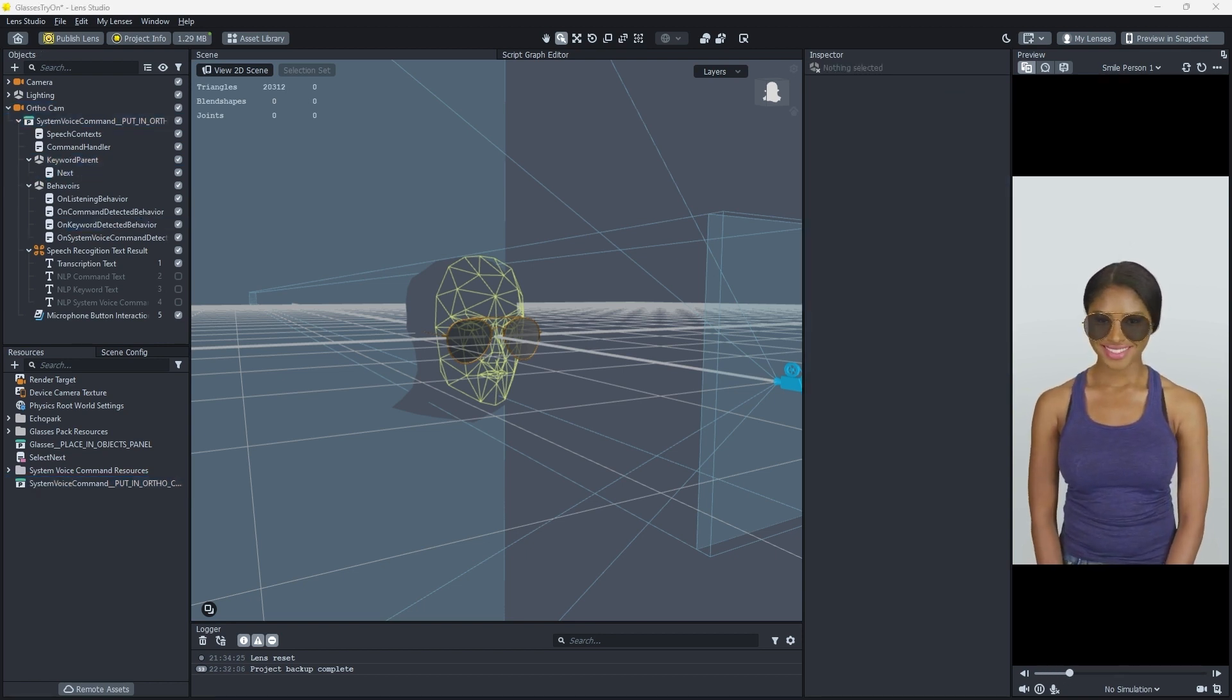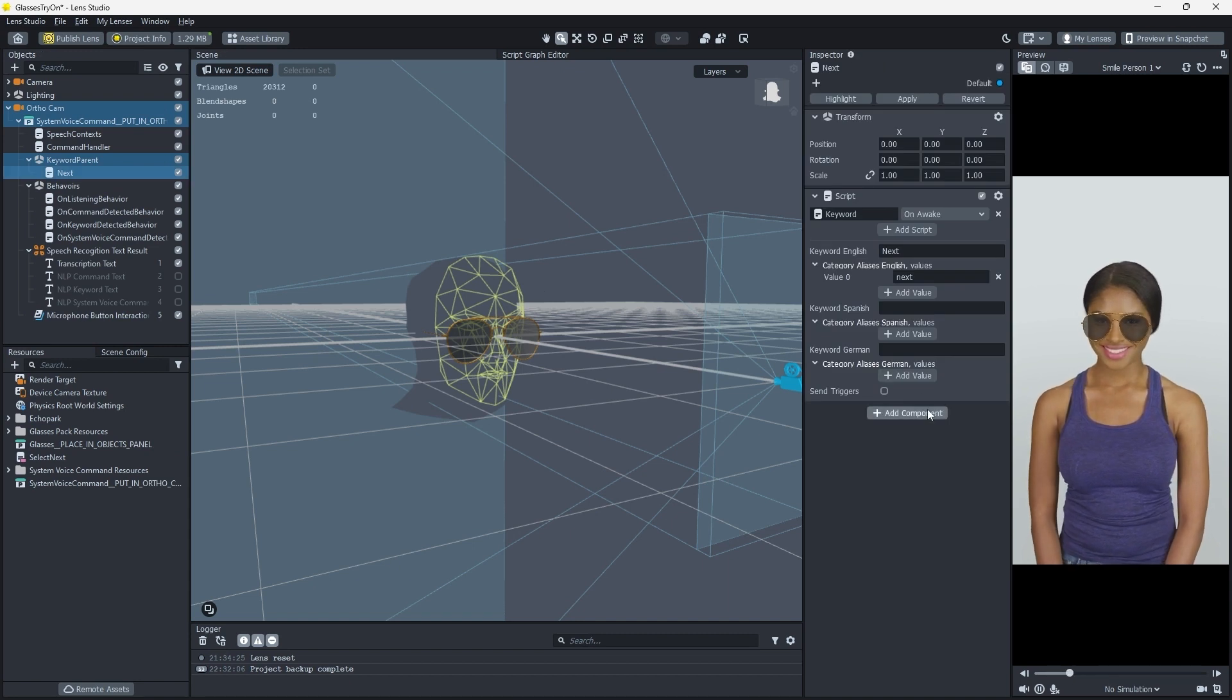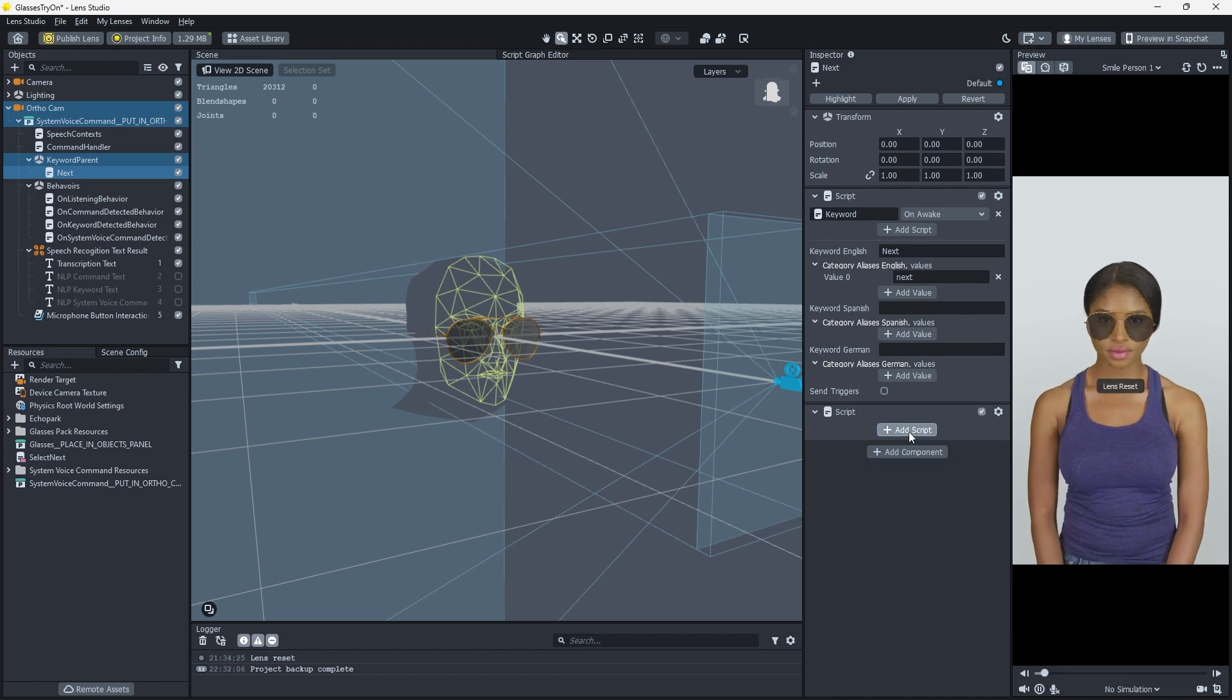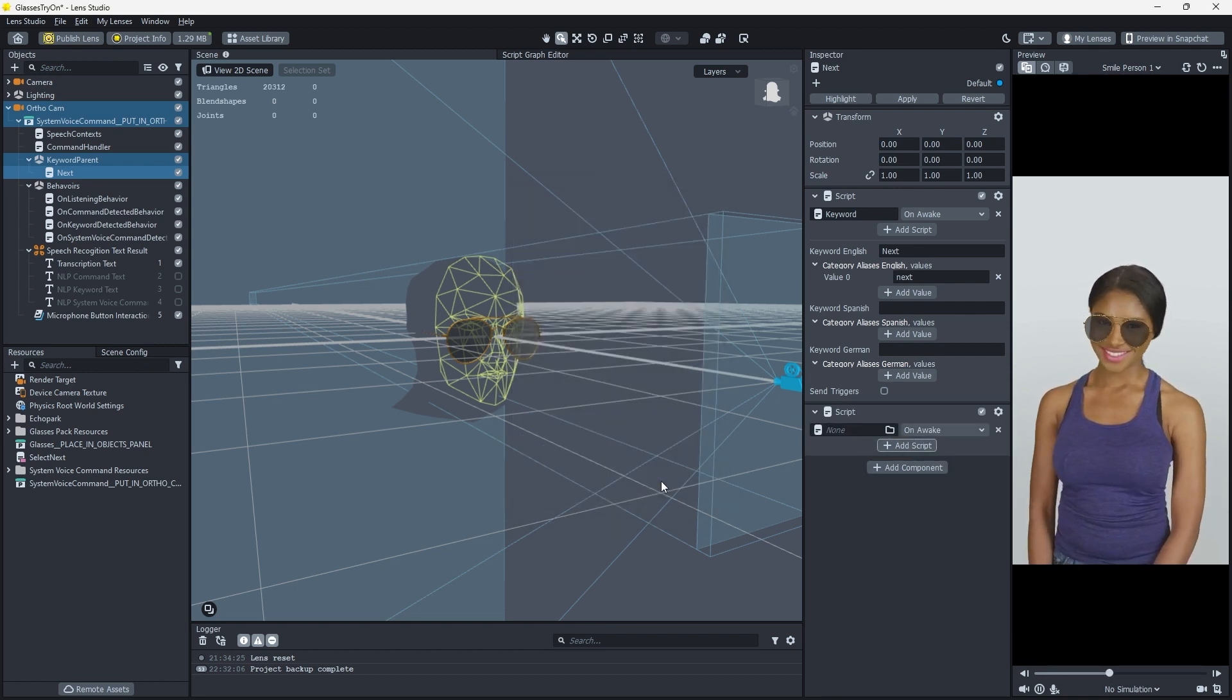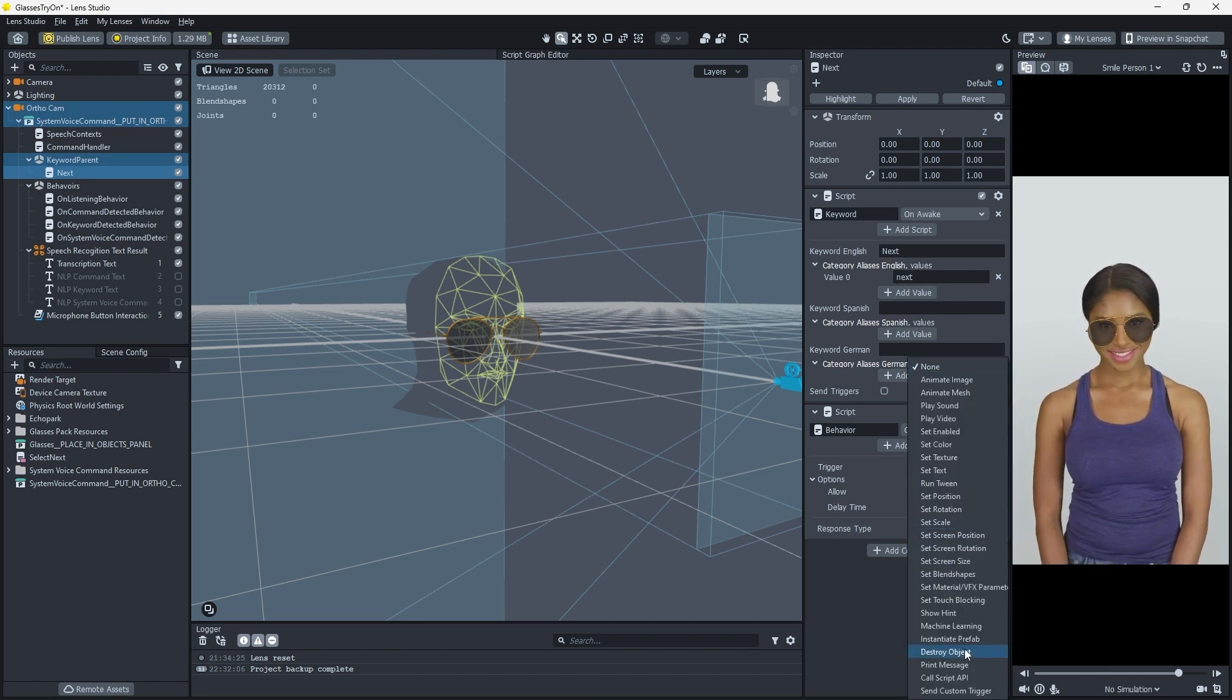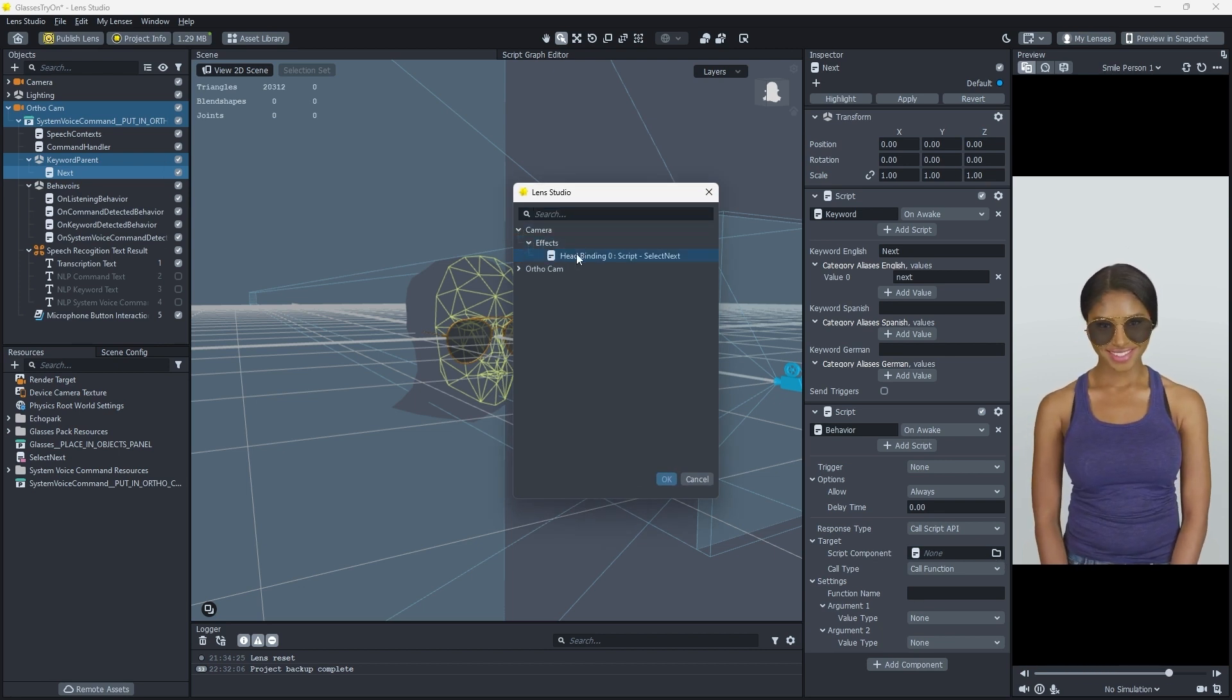We want to connect our System Voice command to our script, which cycles through our glasses. Add another script component to the Snap object, this time selecting a Behavior script as the target. Set the Behavior trigger to None, the Response type to Call Script API with a target of the Headbinding 0 script.